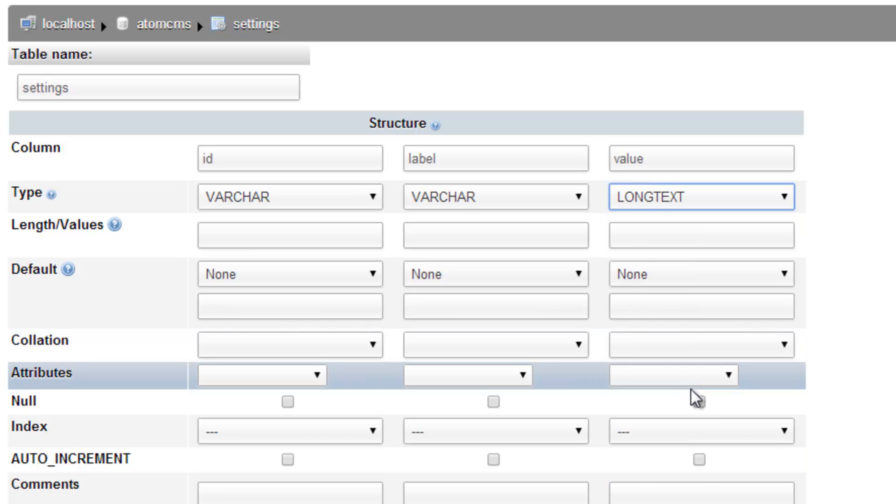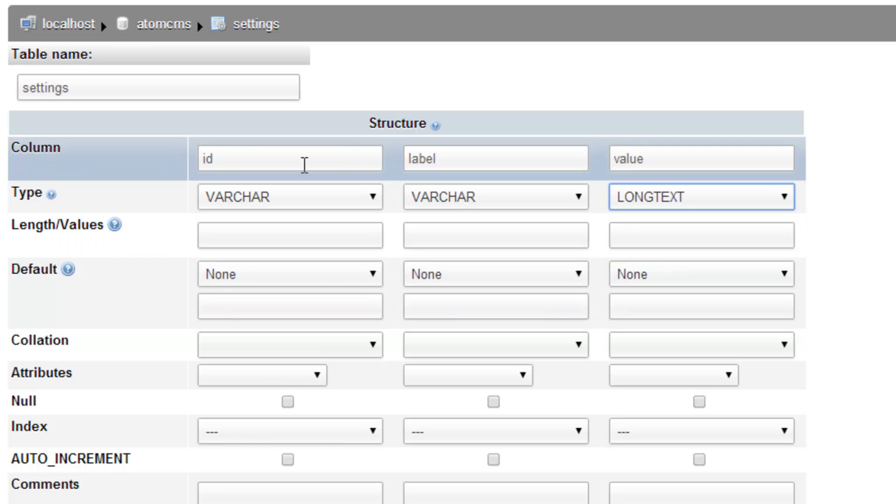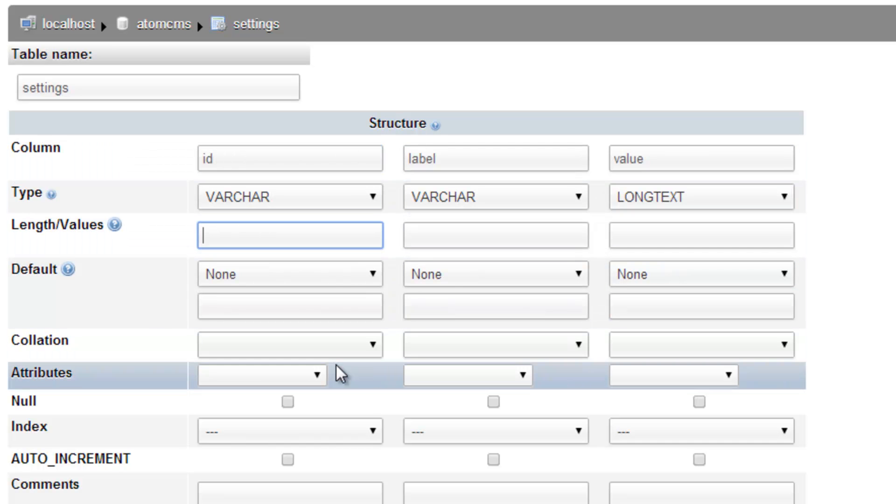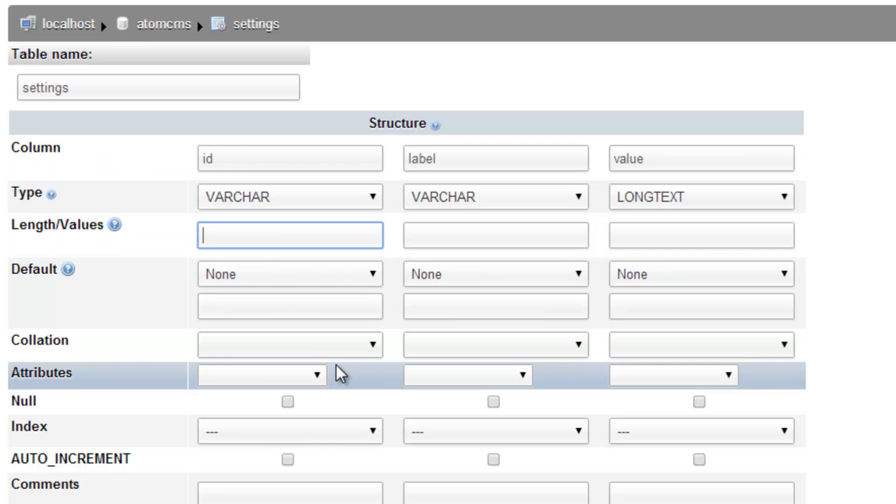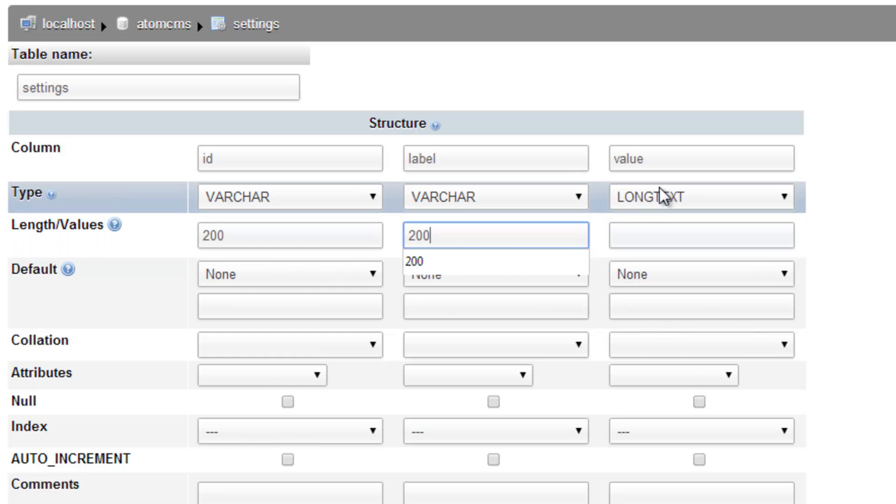So now I could put in a 1 or a 0, a yes or no, a small string, or a big block of text if I wanted to. So it just gives me some versatility here. So I'll come back over here to the ID column, and the length, let's go ahead and just set this to 200. That's probably being pretty generous. Label, 200. And then for the value, we keep that empty because long text has its own predefined length.